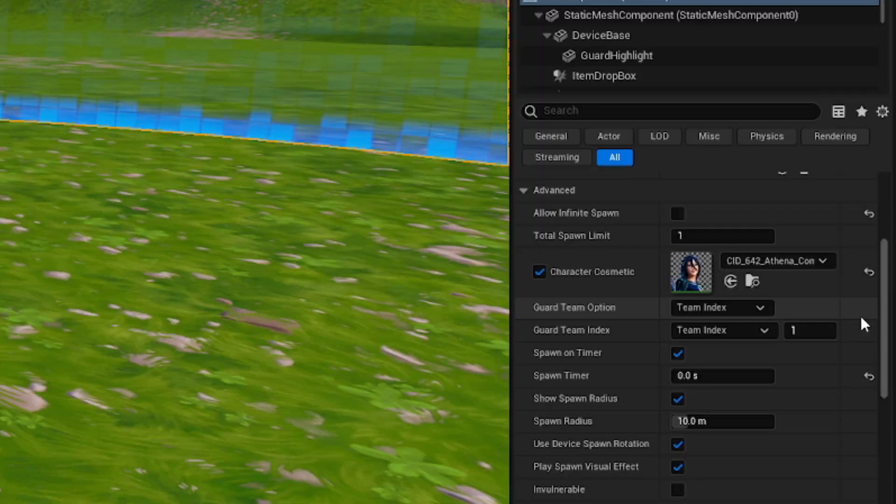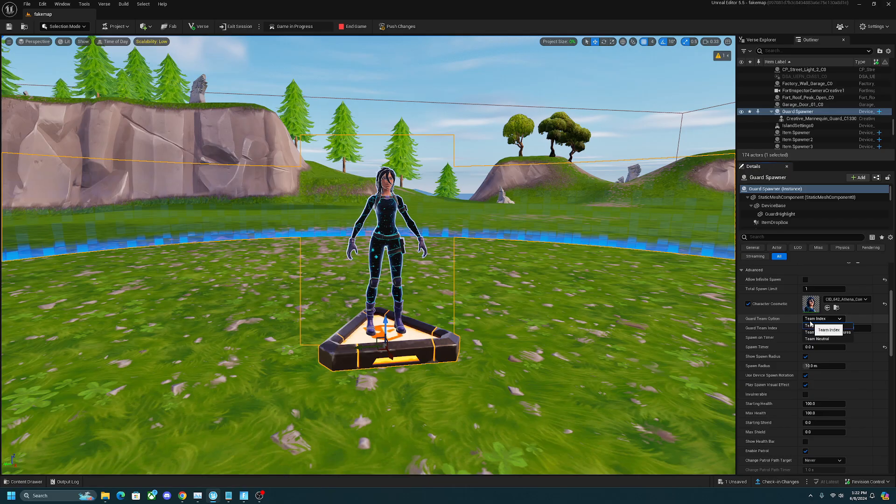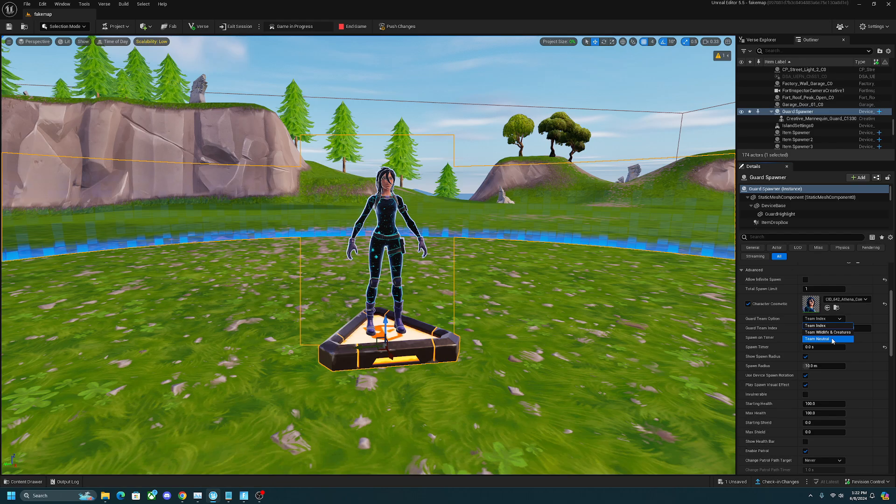The last option I want to recommend is the guard team option. This determines whether or not the NPC is hostile. Team index makes the NPC your teammate. Team wildlife and creature makes it shoot you on sight. And team neutral means it won't shoot at you unless you shoot it first.